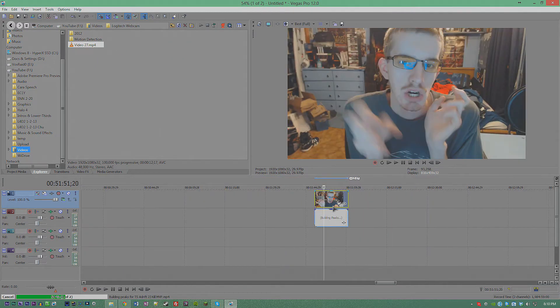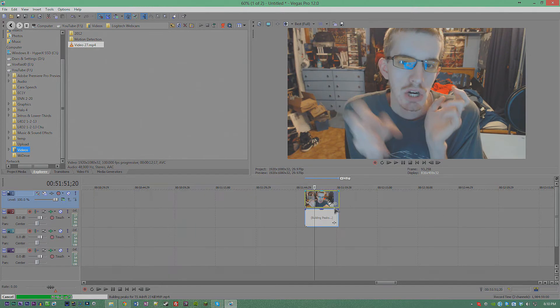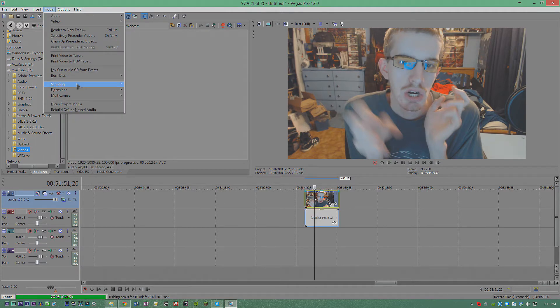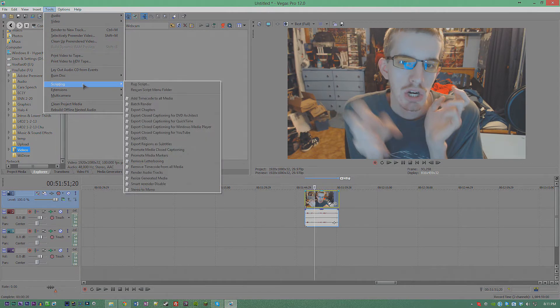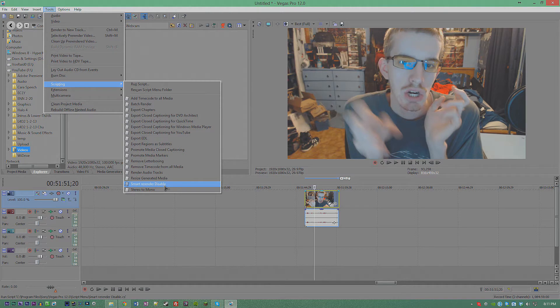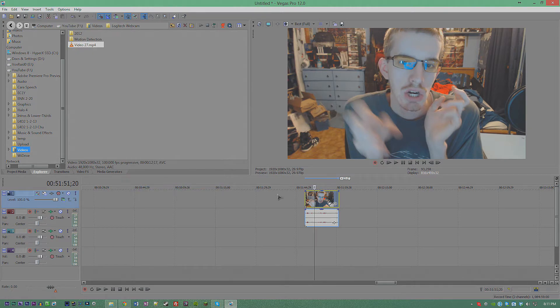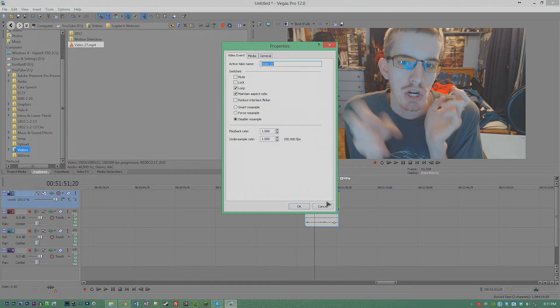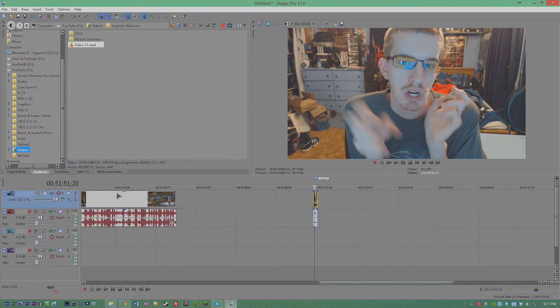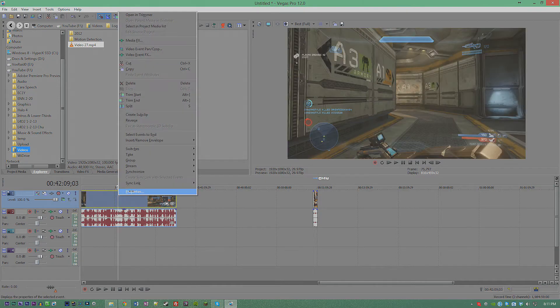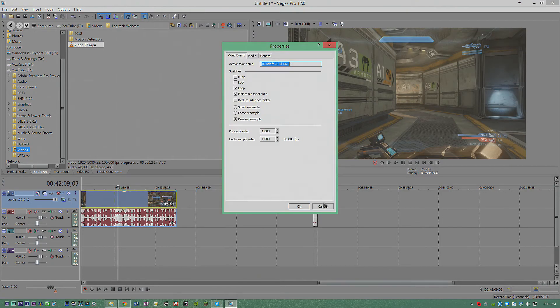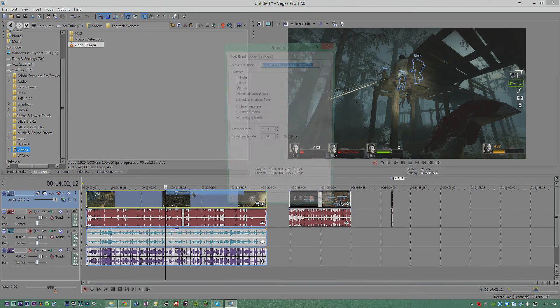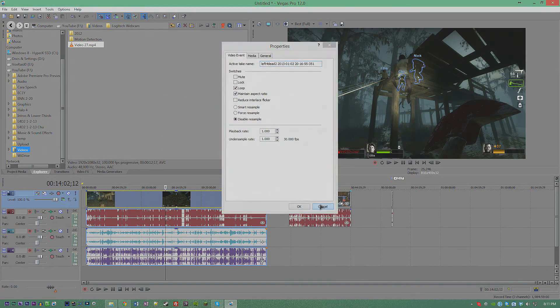Now, once you've built your entire video without bothering to disable resample on anything yet, just make your life easier. Don't worry about it. Create your entire video, and right before you render, go to Tools, Scripting, Smart Render Disabled. If you right-click and check, all of your clips now have Disable Resample checked. It did it for all your clips.